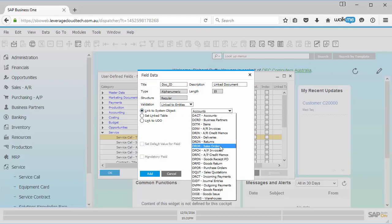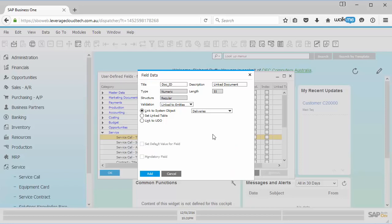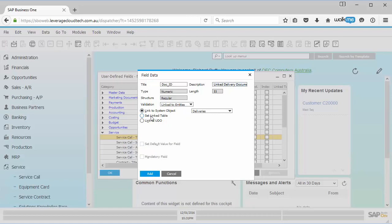So I go in here, I'll say I'm going to link this to a particular delivery. So I might want to go up here, for example, I'm going to make this a linked delivery document, just so it's a little bit easier to understand exactly what this field is. And so that's all good.